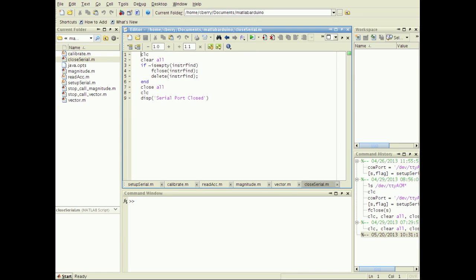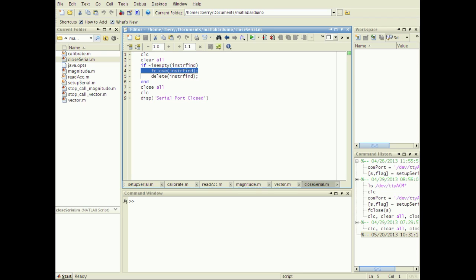Create the function close serial.m for when we are finished. Clear all variables, check if any instruments are connected, and close communication with any that are open.